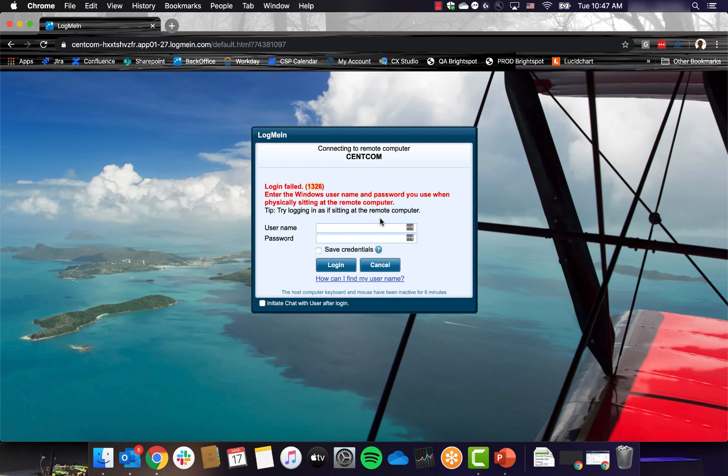Remember, you want to enter the username that appeared during the installation and the password for your work computer, just as if you were sitting at the machine in your office.